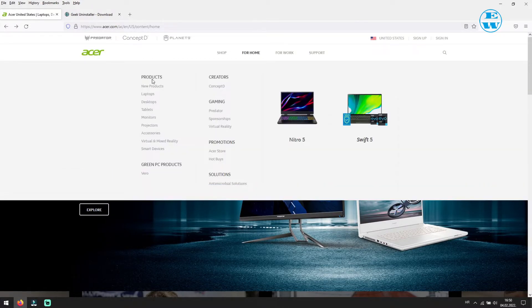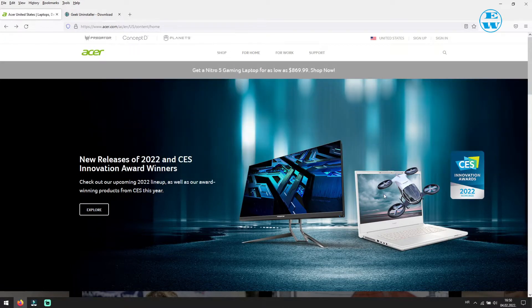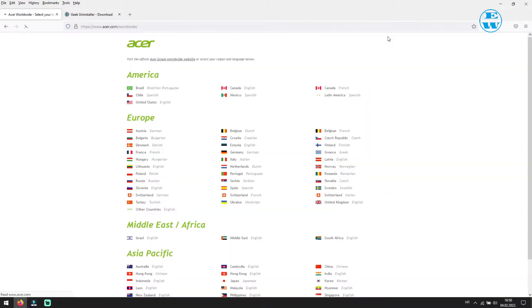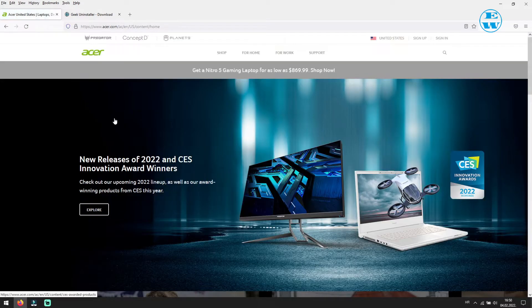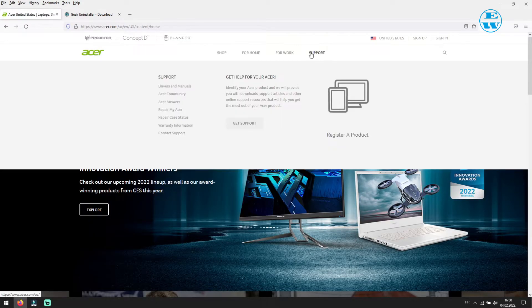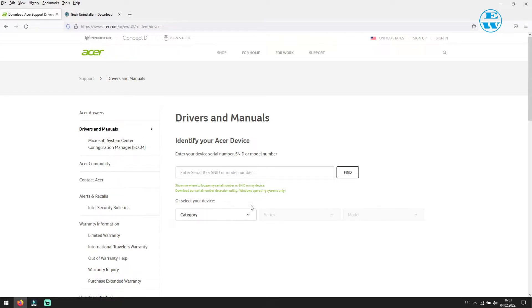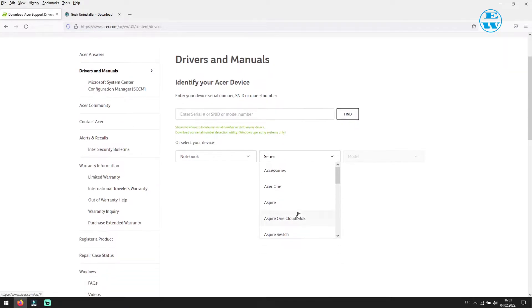When you click on link, this page will open. Go in the top right corner, click here where it says United States, and then select your region. Then hover with your mouse over the support and then click on drivers and manuals. Here you must identify your Acer device. You can do it by serial number or model number, or you can find your device here.